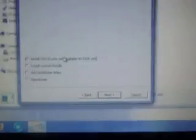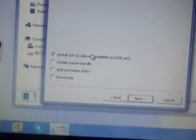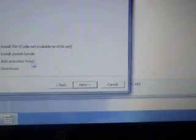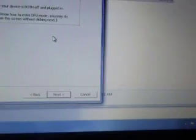So here's what you guys are going to do right here. There's install SSH, install custom bundles, install activation ticket, and deactivate. Just do install SSH and click next.